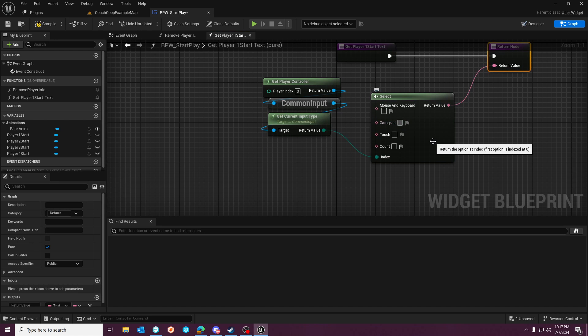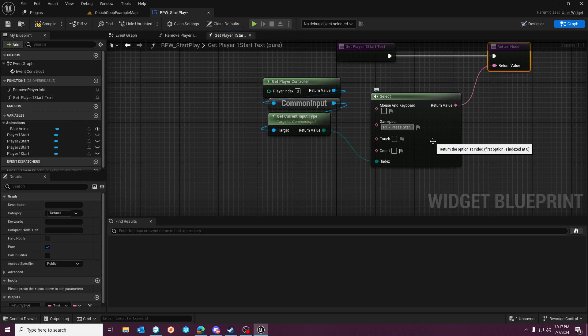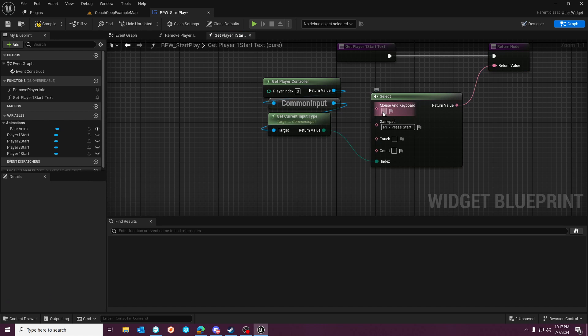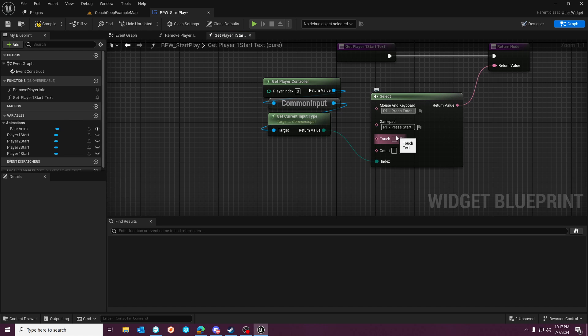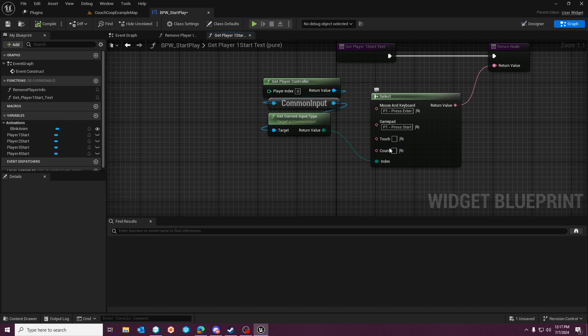it's going to pass the string value that you want. So in the gamepad, we're going to say P1-press start because that's what we're doing for all the other ones. If it's a mouse and keyboard, we're going to do P1-press enter.